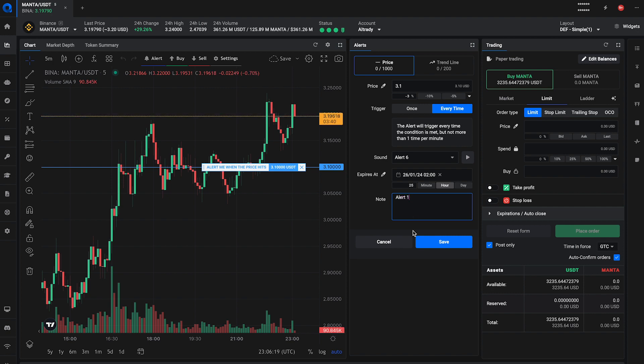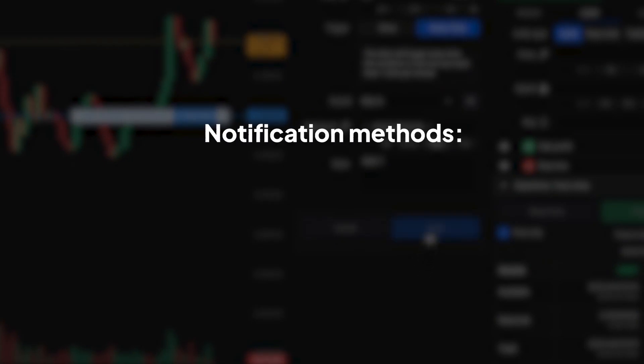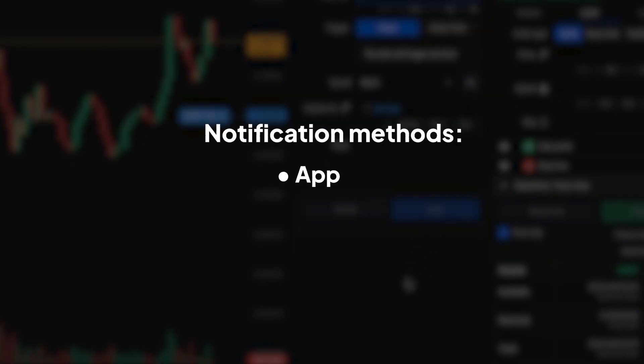Once your alert is active, Ultrati will notify you through your chosen method such as app notifications, phone notifications or email when your target price is reached.